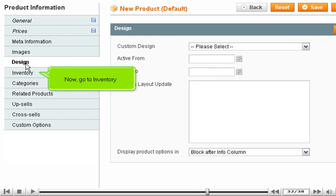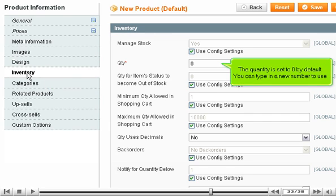Now go to Inventory. The quantity is set to zero by default. You can type in a new number to use.